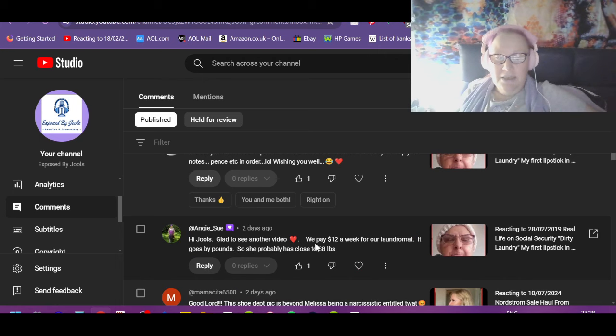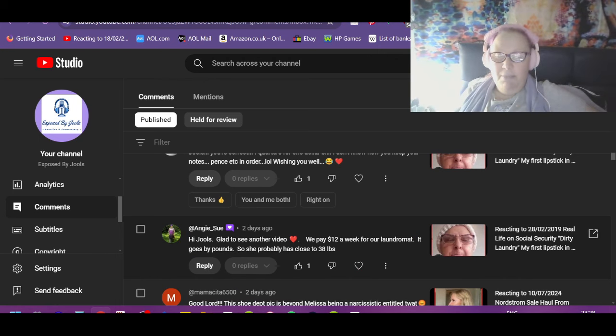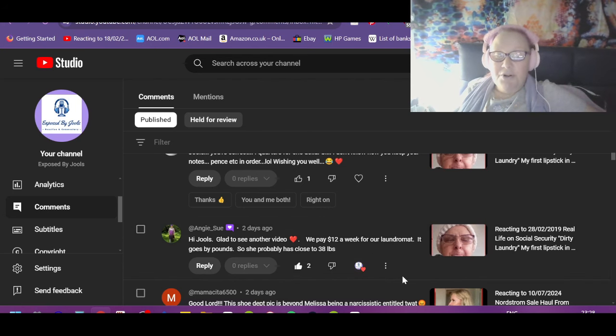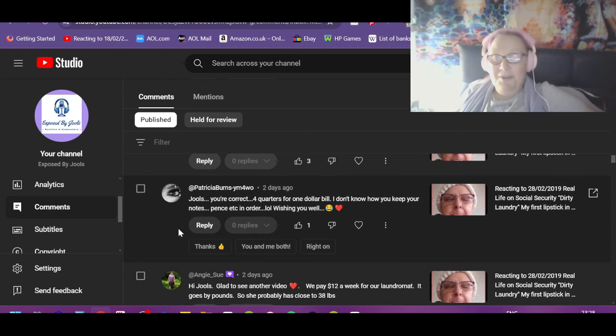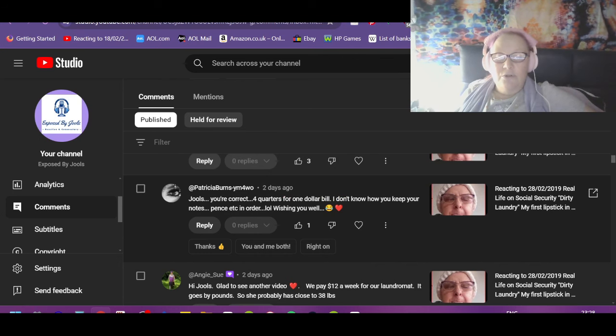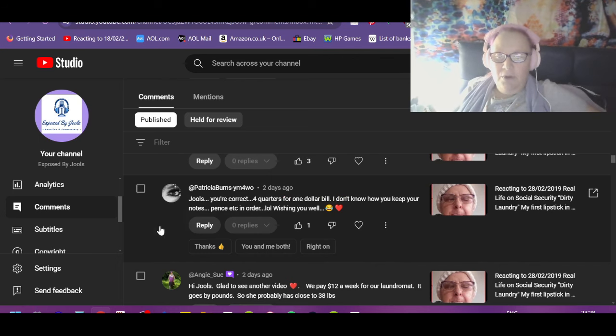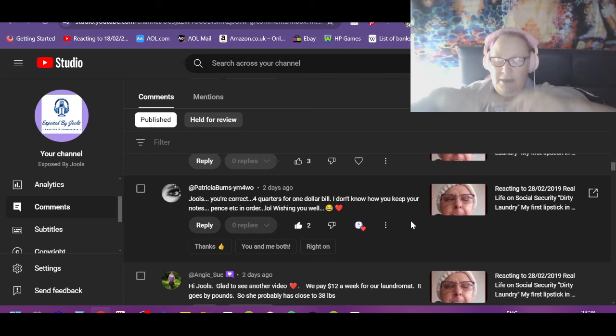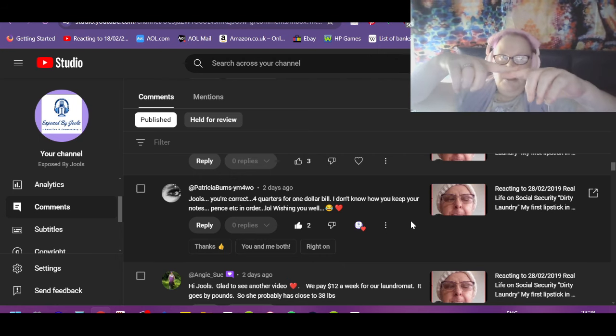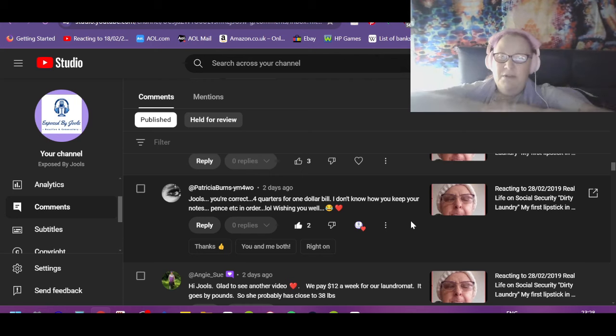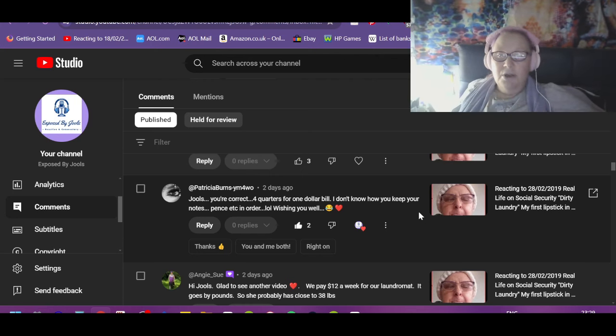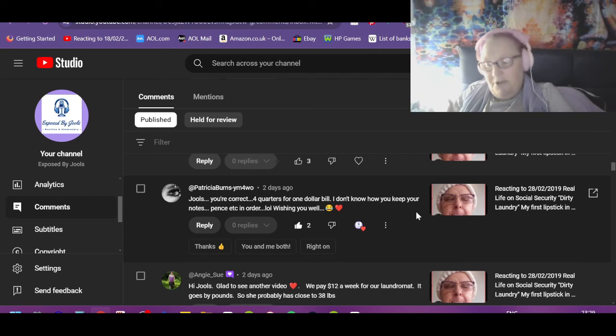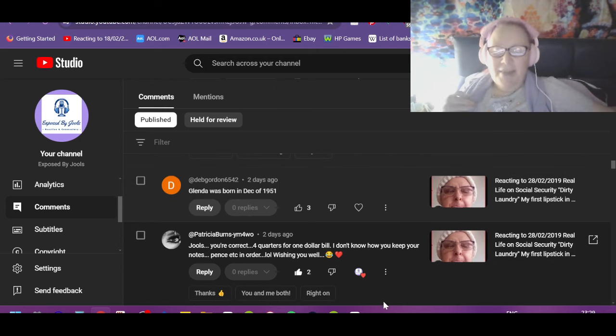Mamacita: Good lord, this shoe department pic is beyond Melissa being a narcissist entitled twat. Yeah, she took that picture for a purpose and people are saying I'm stretching. No, I'm not. I don't do stretching. Angie: Hi Jules, glad to see another video. We pay 12 a week for our laundromat, it goes by pounds, so she probably has close to 38 pounds. Yeah, but there's three of you, there's only one of her. What the fuck is she washing? Patricia, Jules, you're correct, four quarters for one dollar. Thank you. I don't know how you keep your notes, pence, etc. in order. Ours are different colors and different sizes.